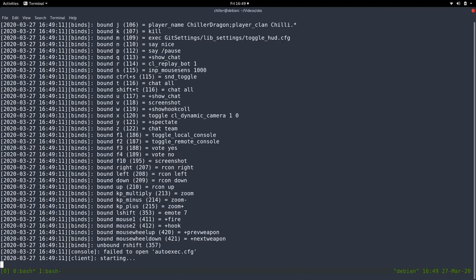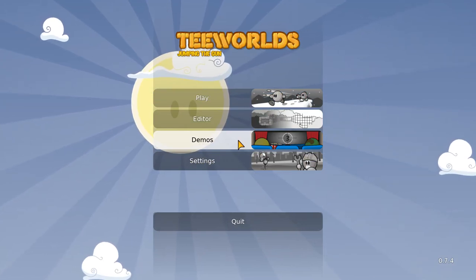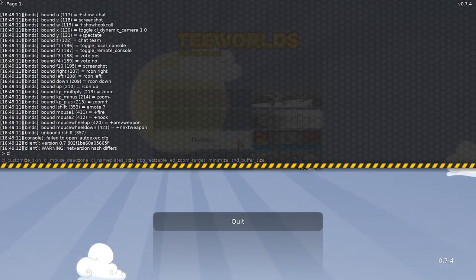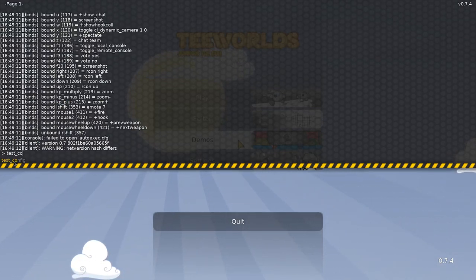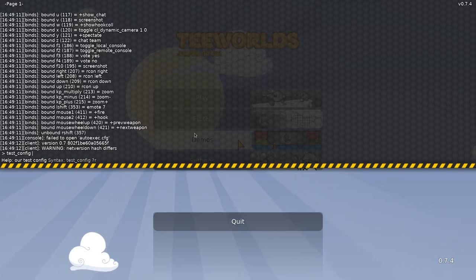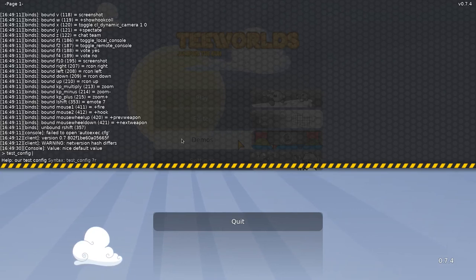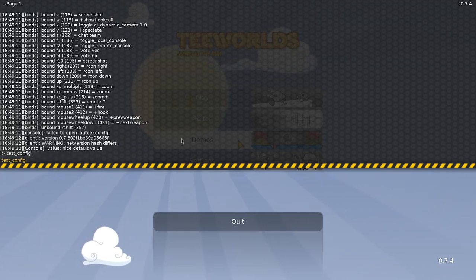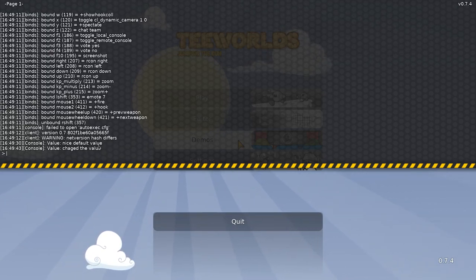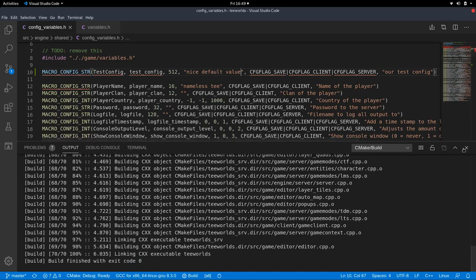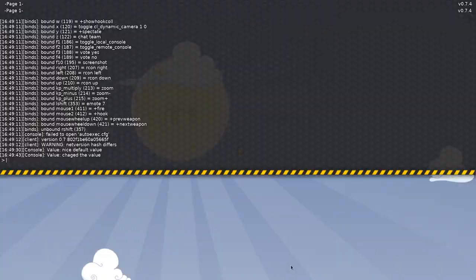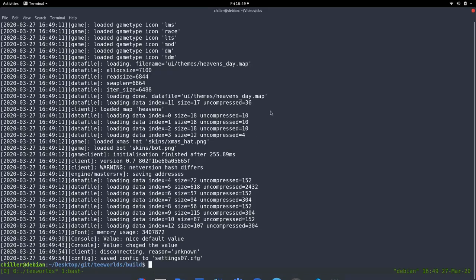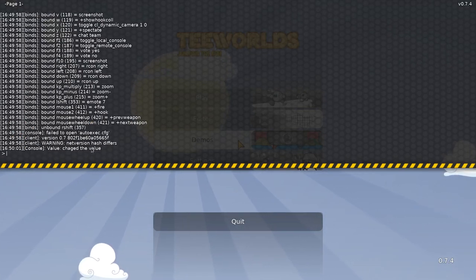So we can launch the client to be a little bit more diversified here and do some client modifications. And then we can type in test config. As you can see, it also suggests it here. Use tab key to autocomplete it. And if we press space, we see our description here. And if you just press enter, we have our default value nice default value and we can change the value and type something else in here.